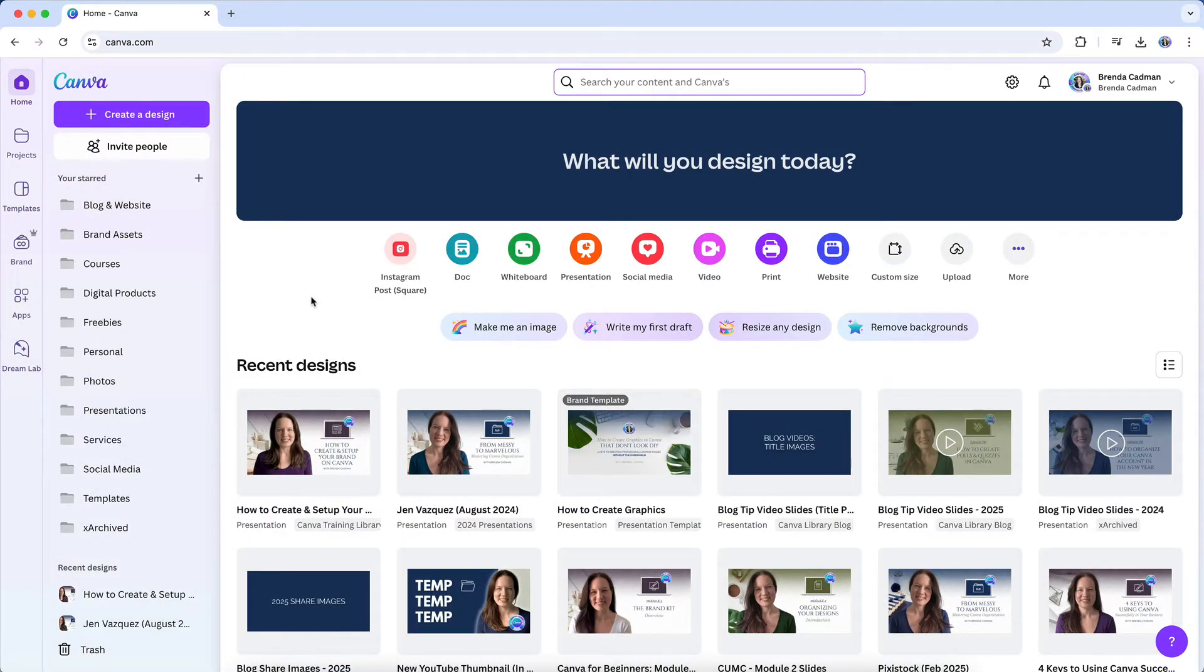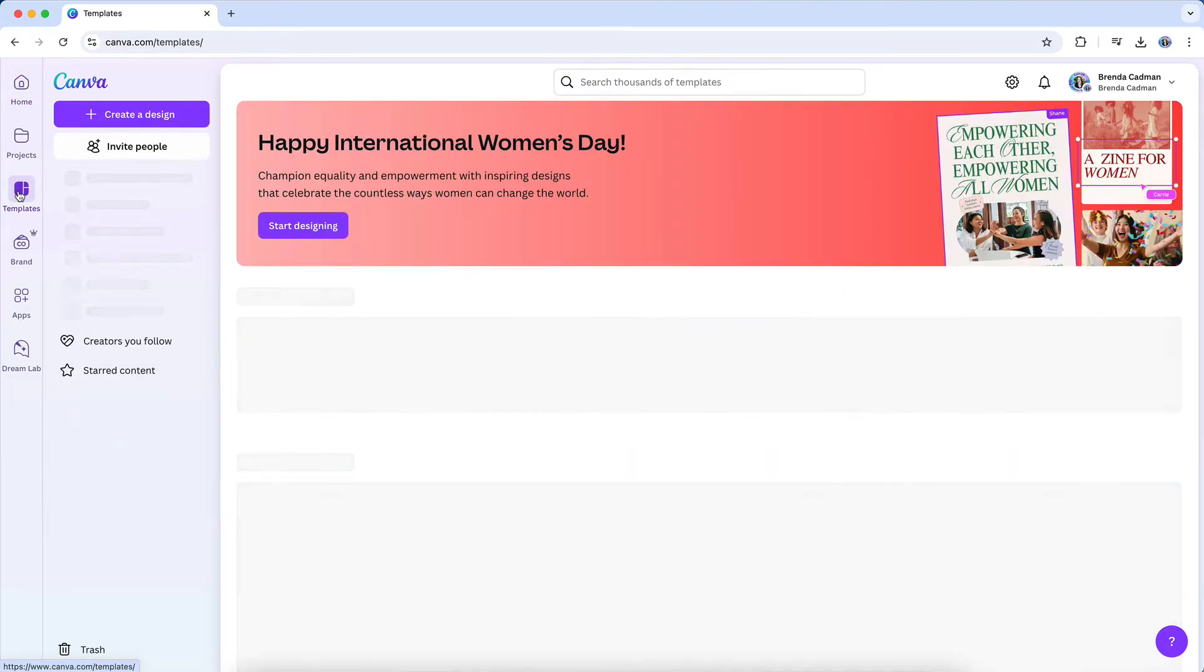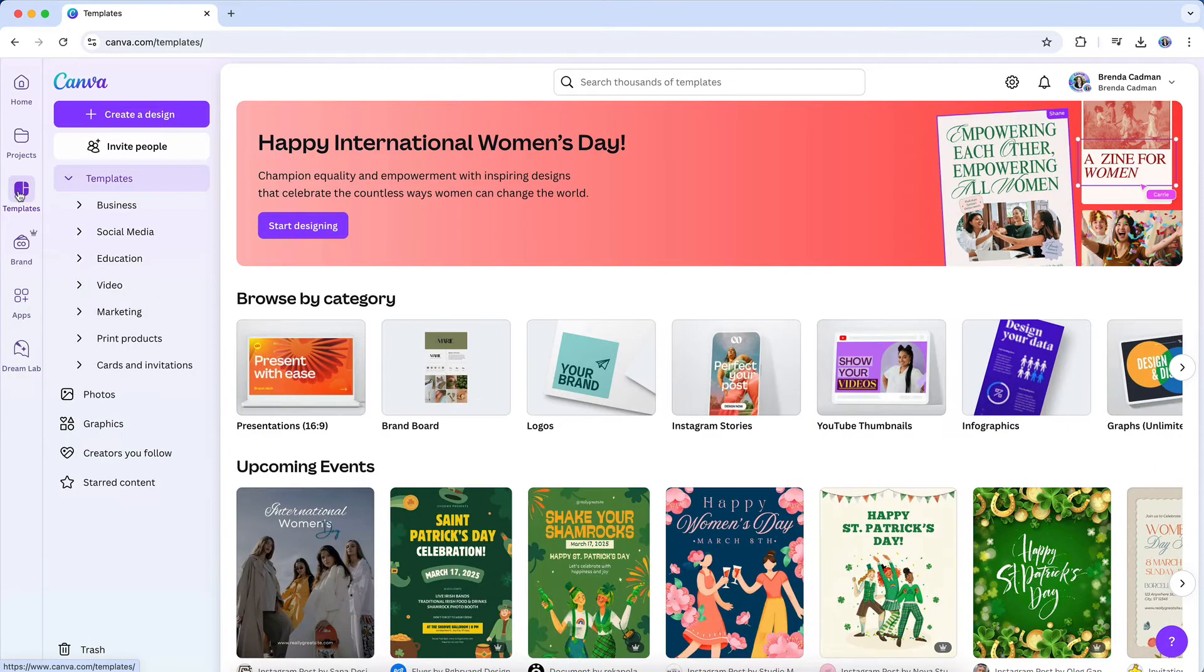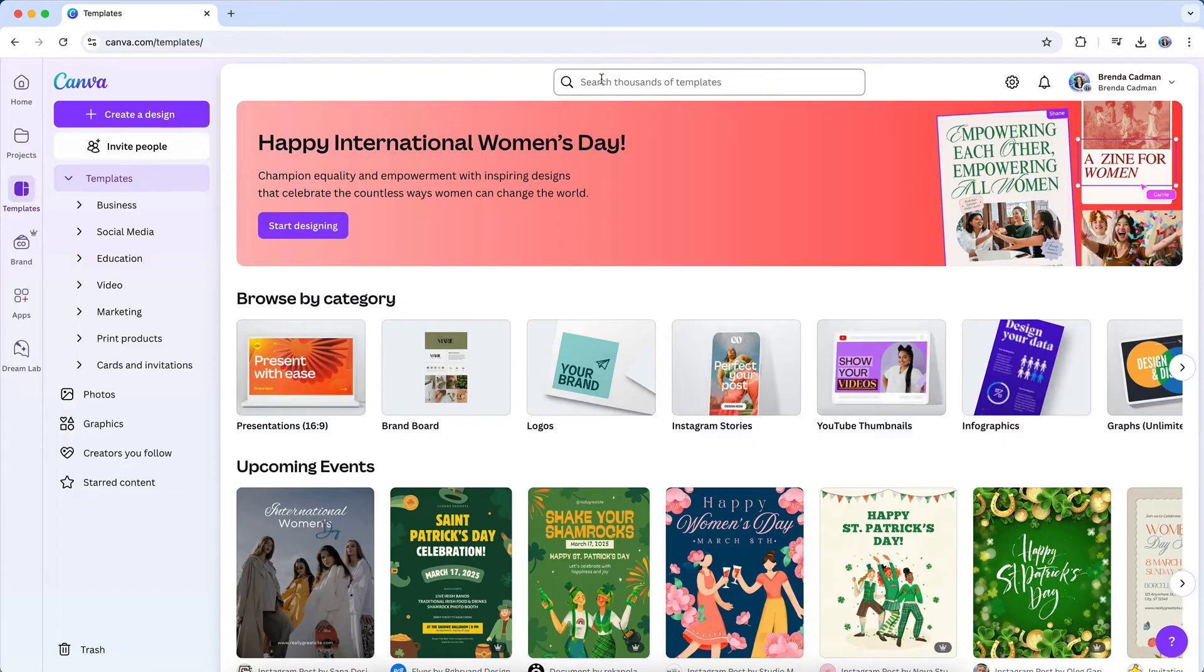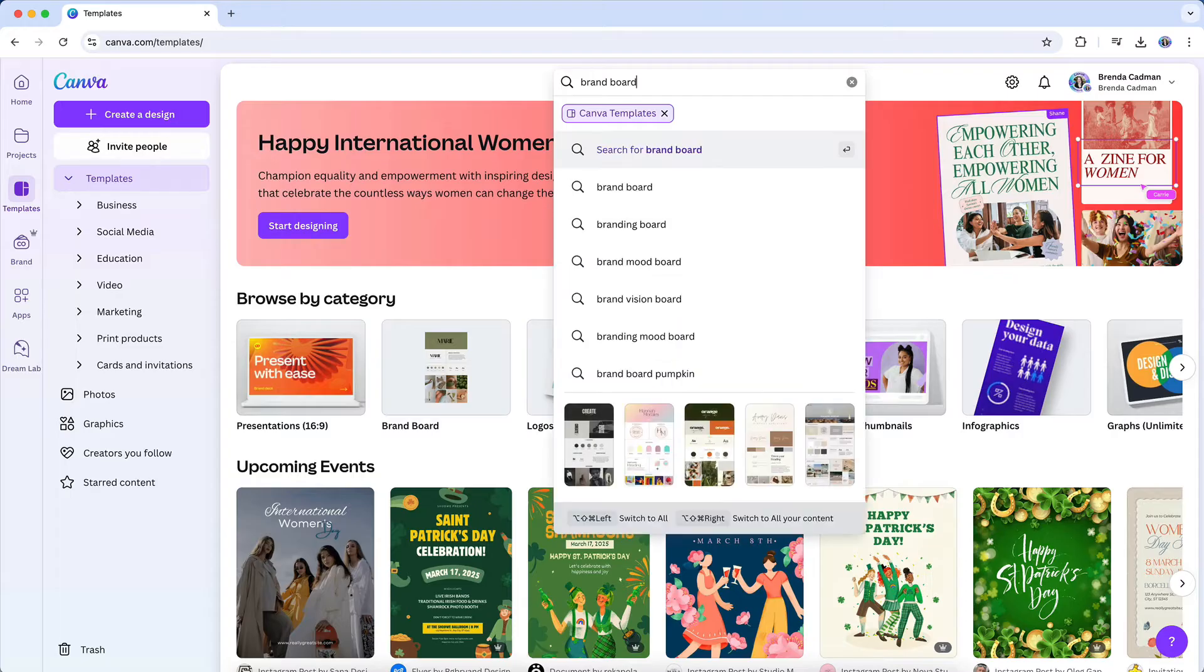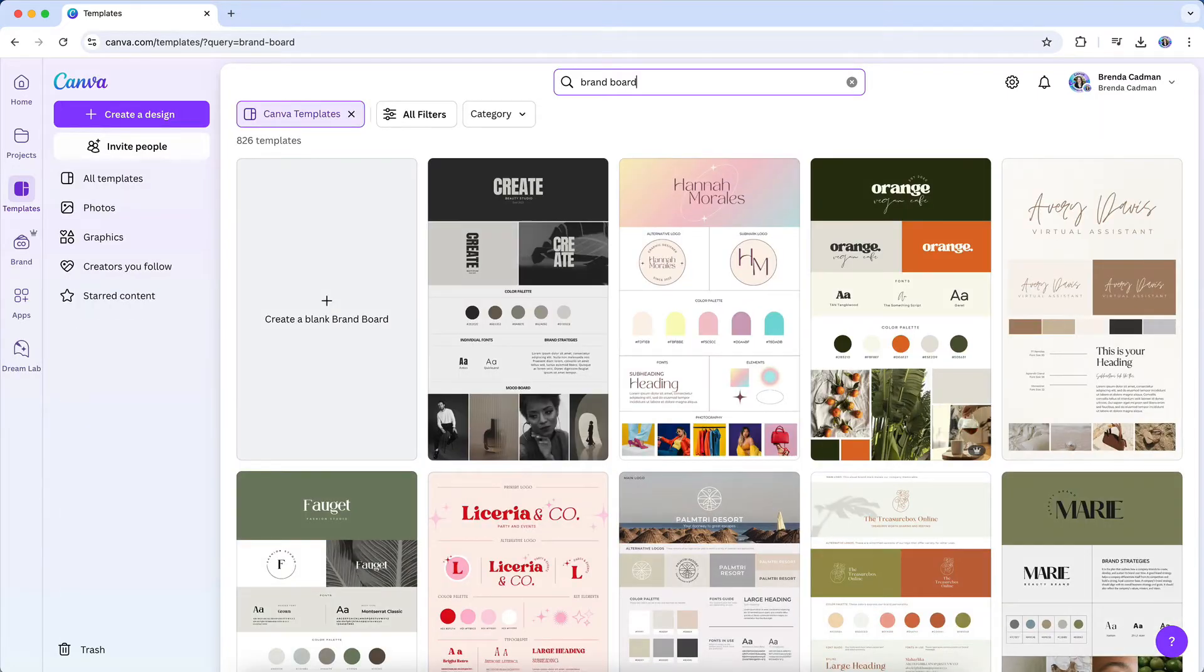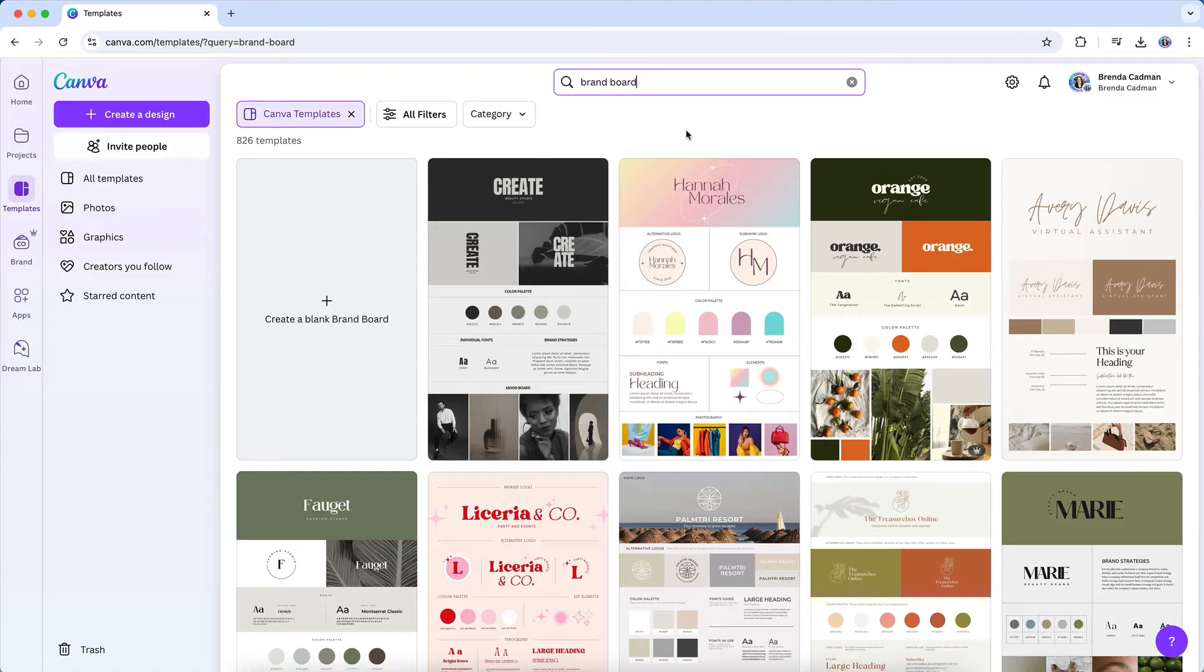If you don't have a professionally designed brand yet, that's okay. Canva provides everything you need to create a simple and effective starter brand that aligns with your business. While investing in a professional brand designer is incredibly valuable when your business is ready, many new business owners begin with a DIY approach using Canva so they can establish brand consistency early on.